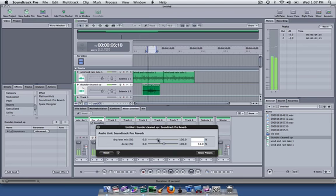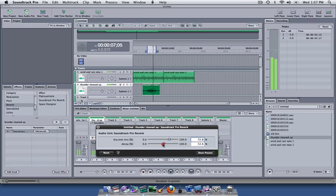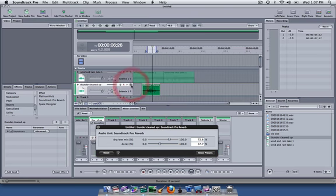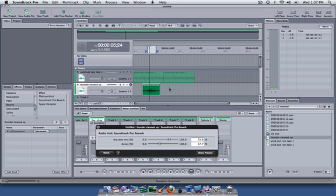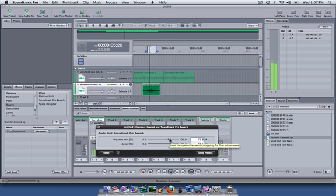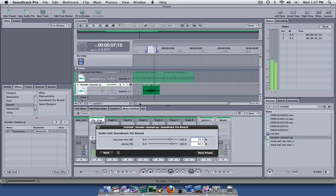Now we can change our wetness and dryness of the mix, give it some reverberation or decay. If I solo just my thunder, we'll be able to hear just that. Now let's go and un-solo it.